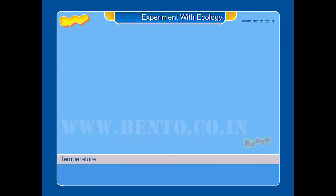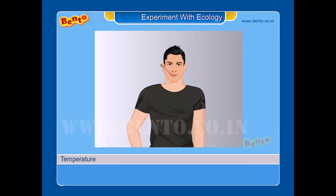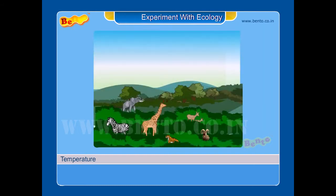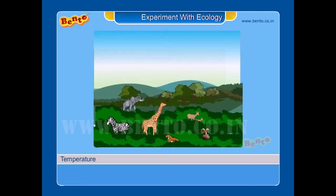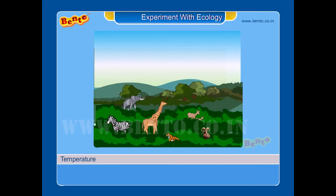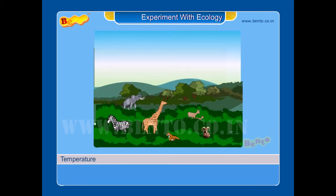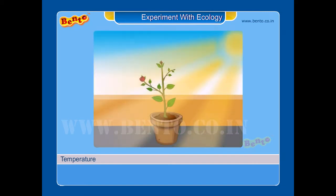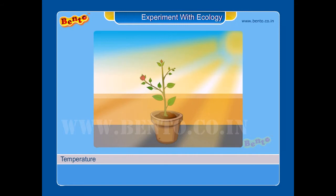Temperature is the amount of heat present in a body. It has a great effect on plants and animals. It affects the photosynthetic and respiratory processes.